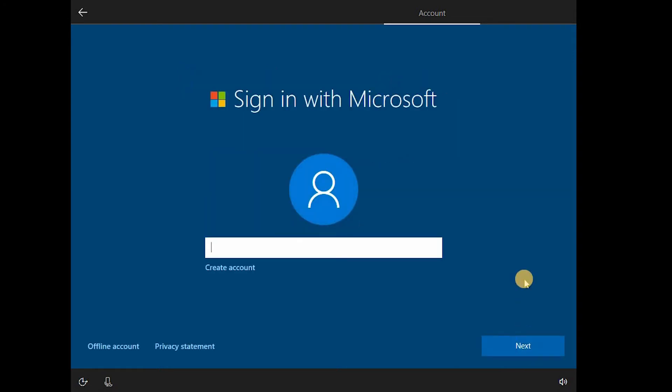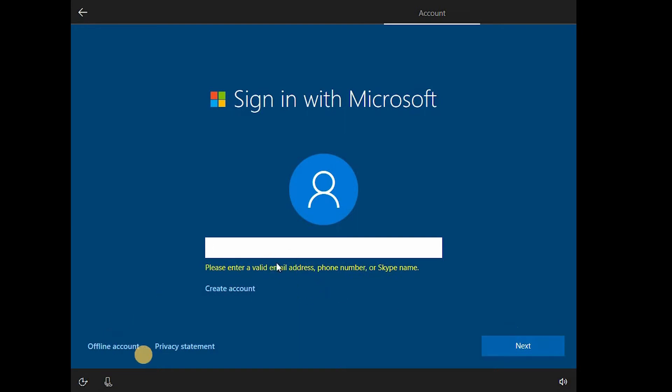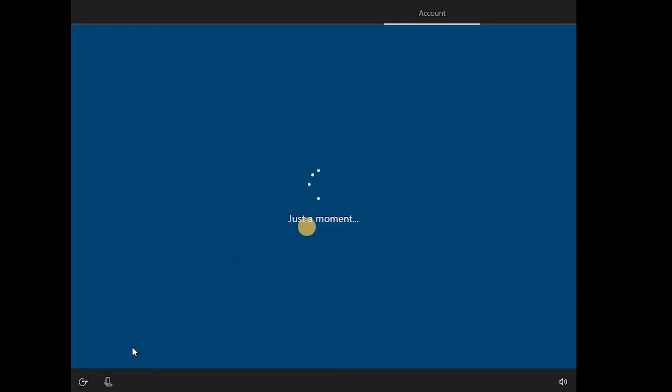Now, obviously, it cannot write all the username and stuff. Although, I think it would be cool if it would do that. Now, I don't think we have... Okay, let's try offline account.